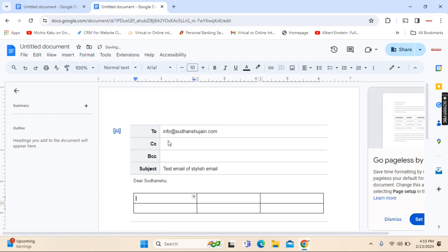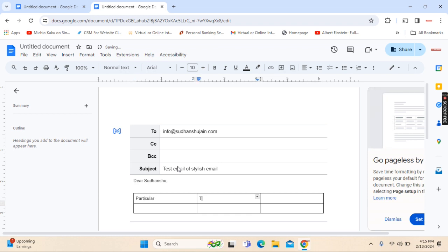Let's say this will be the table: particular, then timeline, and then money USD.